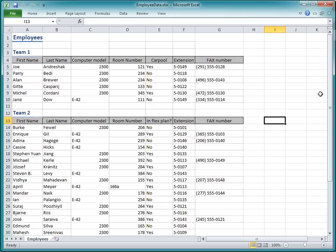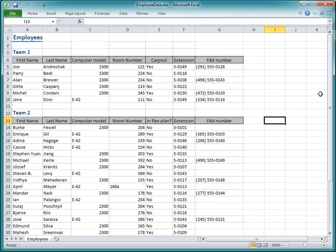First of all, I notice that this worksheet groups the employees by team. To use Access to its best advantage, I want to import all the employees into a single table, so I'm going to consolidate this list before importing it.